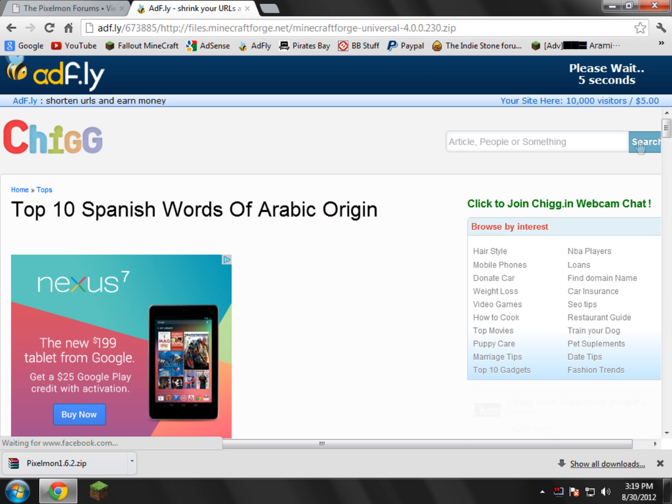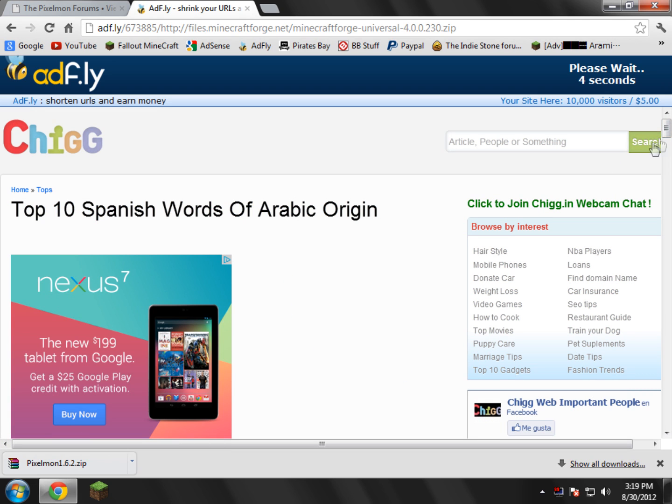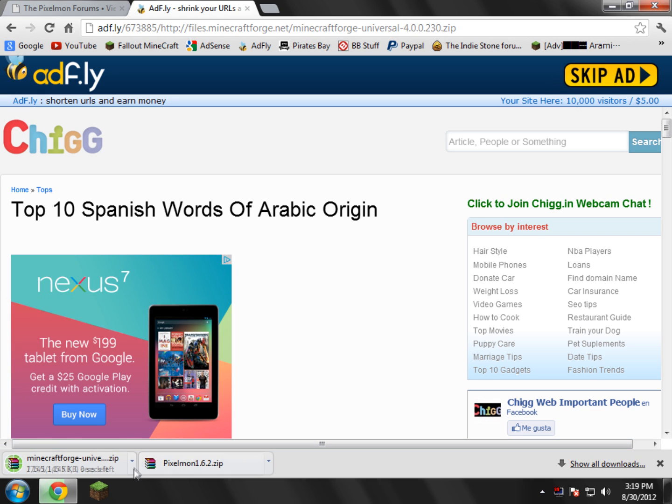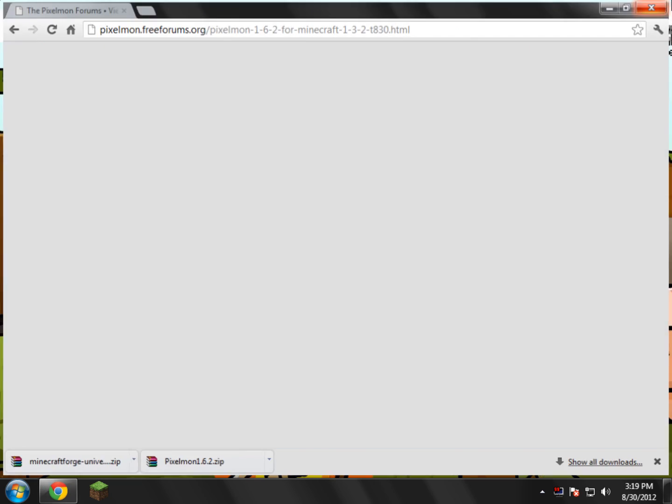And now you'll be redirected to another AdFly link again. Wait another five seconds. So now we just go ahead and skip the ad again. And it'll start downloading. Now we can go ahead and close both these links. We don't need anything now.